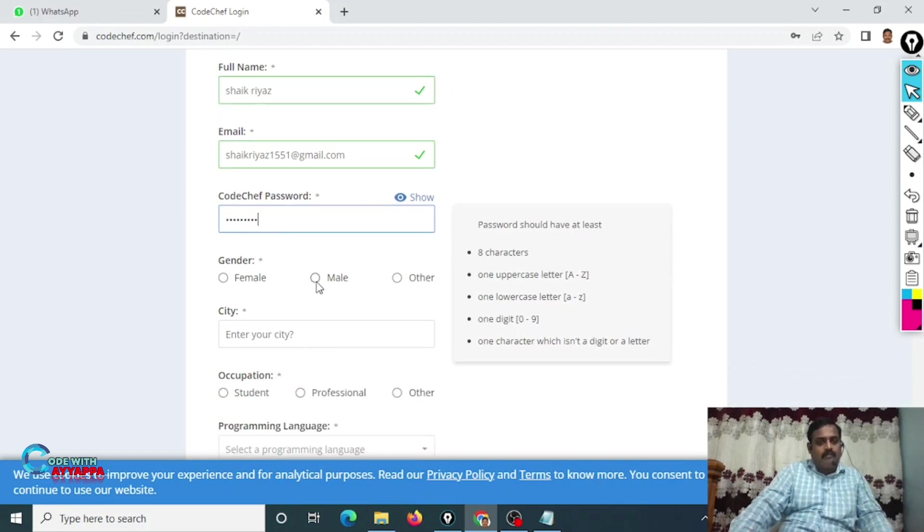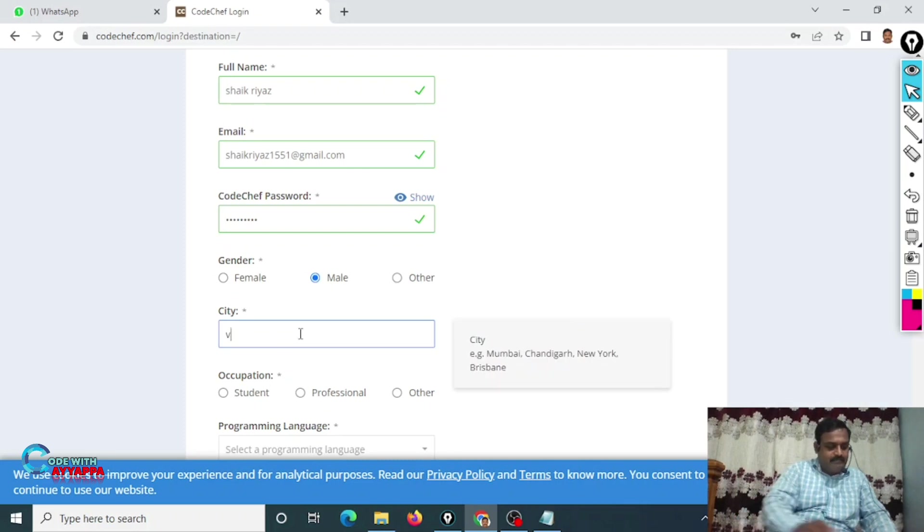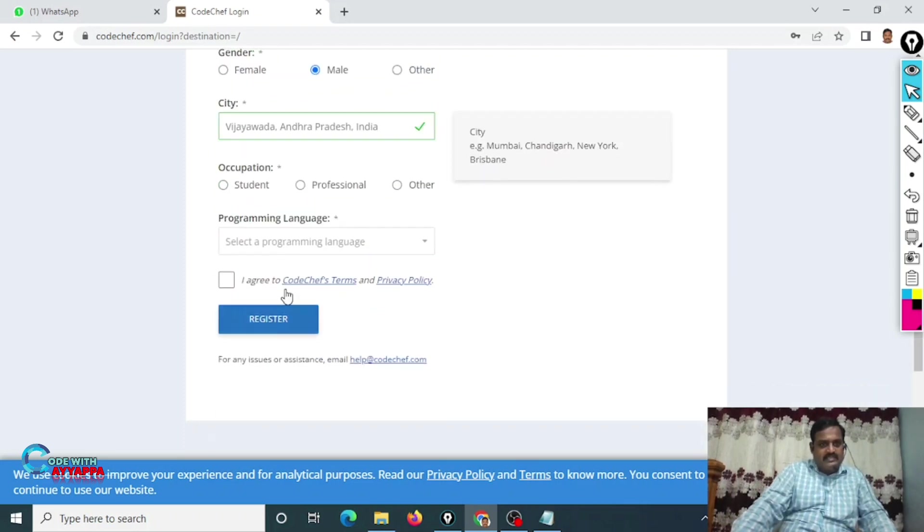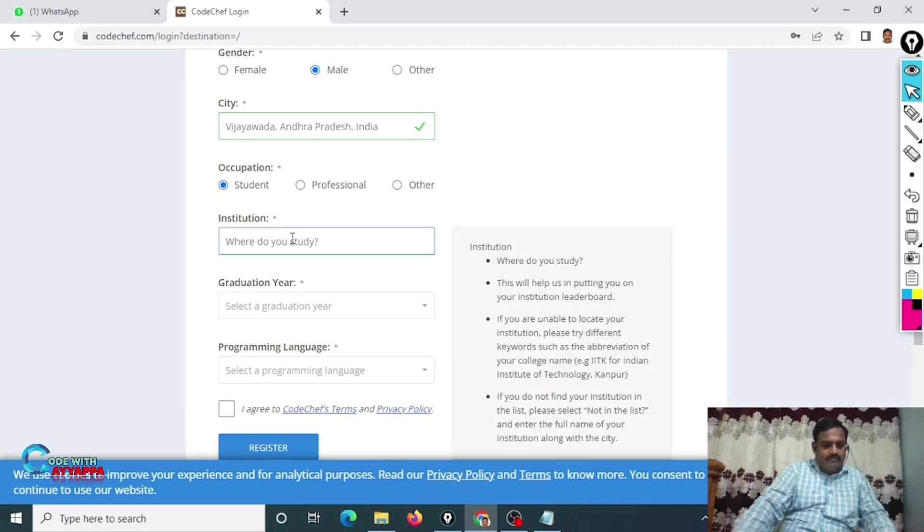City: type your city. And I am a student, so in institution you just type PVP SIT.